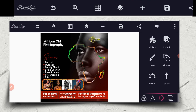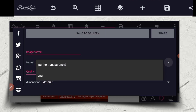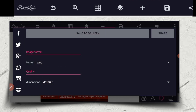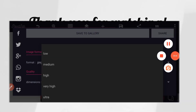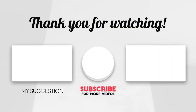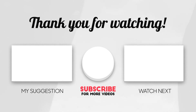Thank you. Let's save it as image — save it as PNG. Thank you very much.